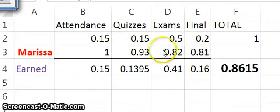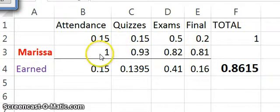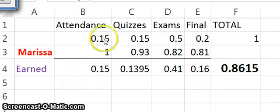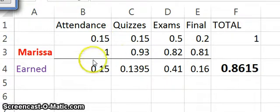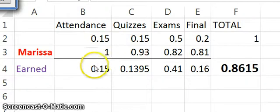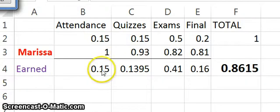To figure out how much she should get for each category, multiply how well she did by the percentage the category's worth. So 100%, which is 1 times 15, gives you the 15%. She earned it all for attendance.